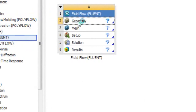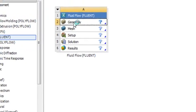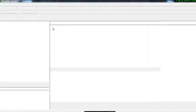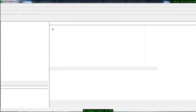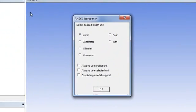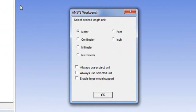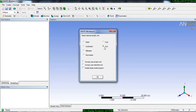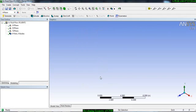It will take you to the ANSYS geometry module. This is the ANSYS geometry module interface. When it opens it will ask you what would be the unit convention. You can draw your geometry in meter, centimeter, millimeter, micrometer, or even foot or inch, whatever option you want you can choose here in the beginning. Let's say we want to draw our objects and geometries in inch unit, so select inch and select OK.